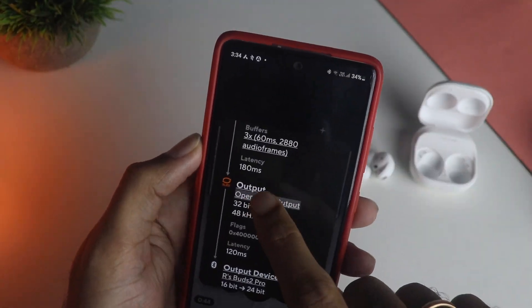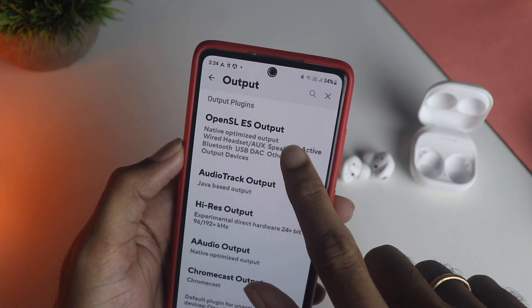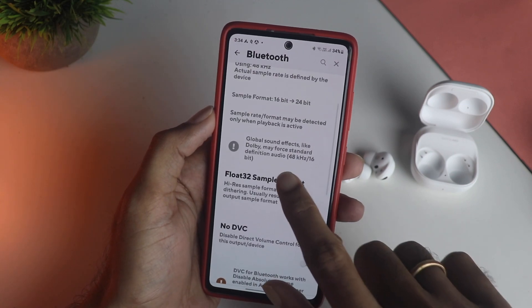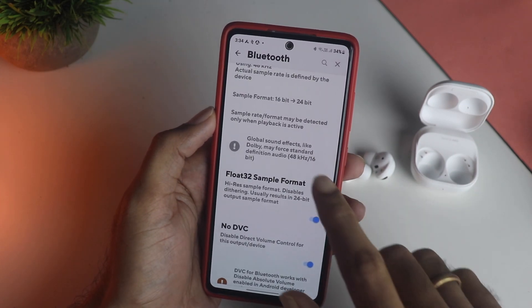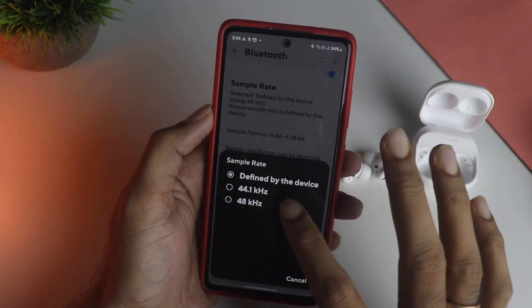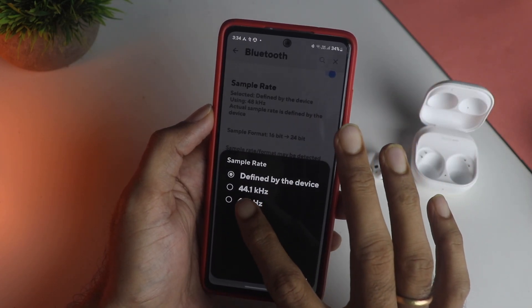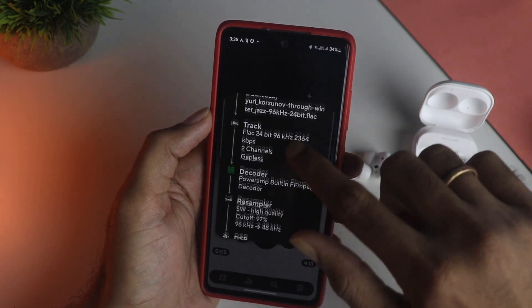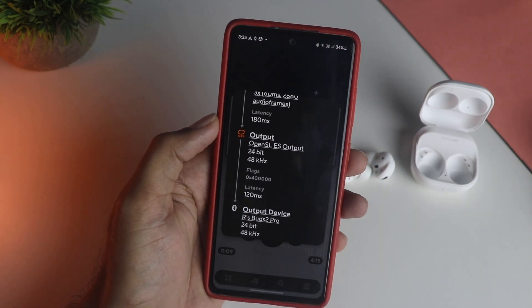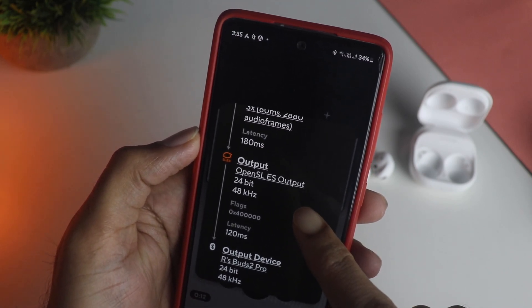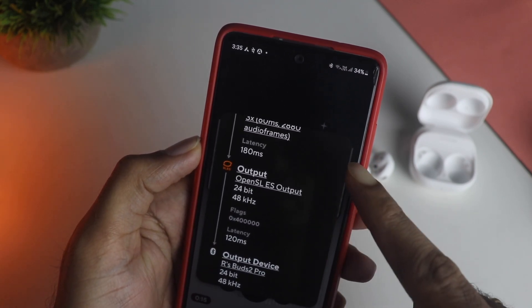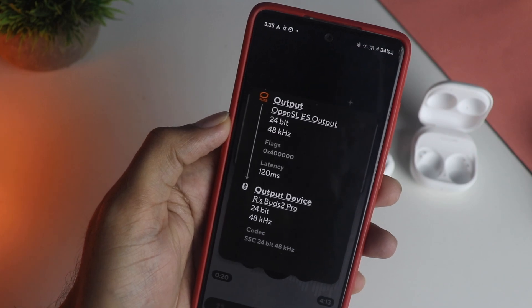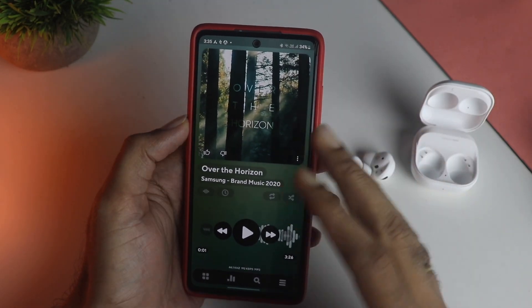I had to change a few settings to get 24-bit playback. Go into the Output option, then OpenSL ES output, and enable two settings: Float32 and DVC. Also change the sampling rate to 44.1kHz — that's very important. I'll select 48kHz briefly to show what happens. After restarting PowerAmp and playing the same track, you can see the output is now 24-bit at 48kHz, and the device — Buds 2 Pro — is also showing 24-bit. It is now playing lossless Hi-Res.